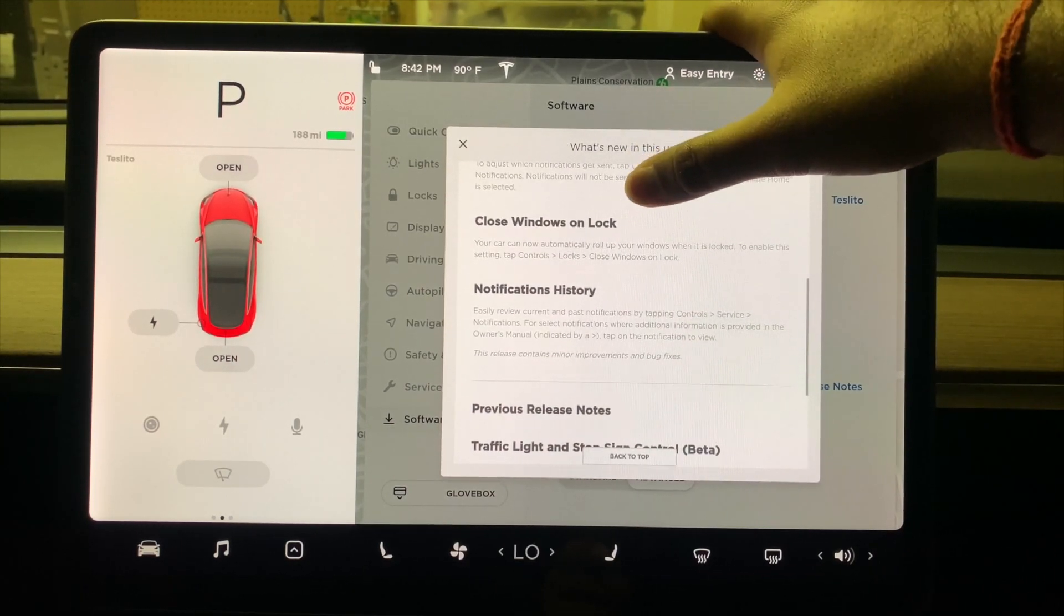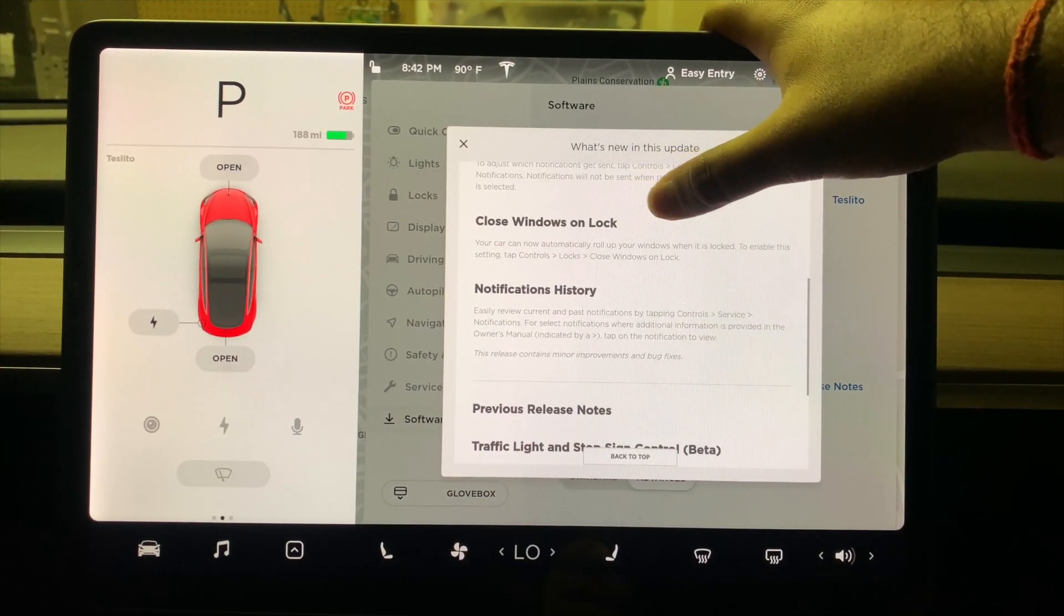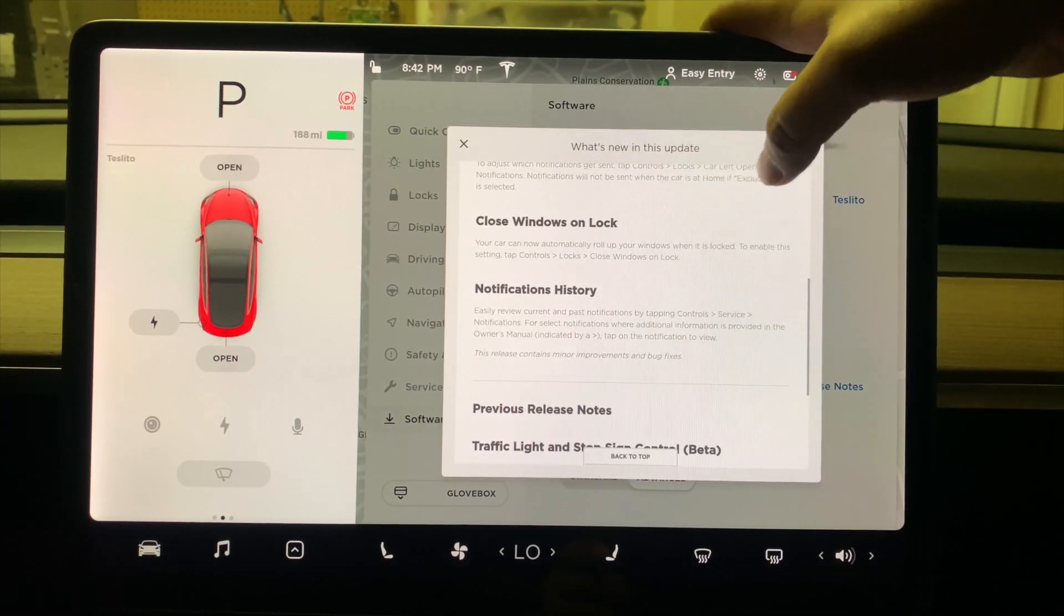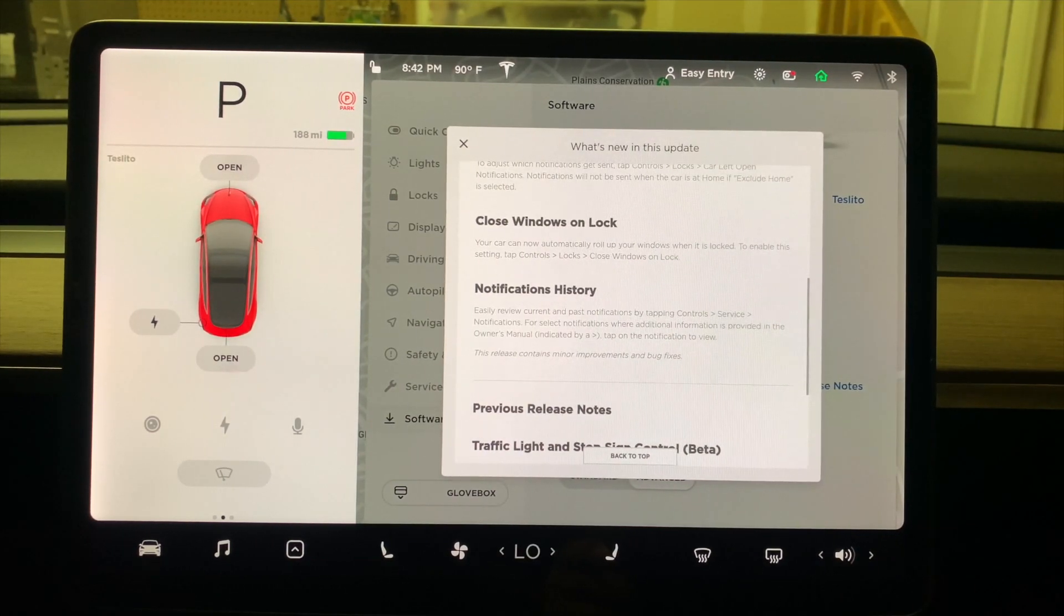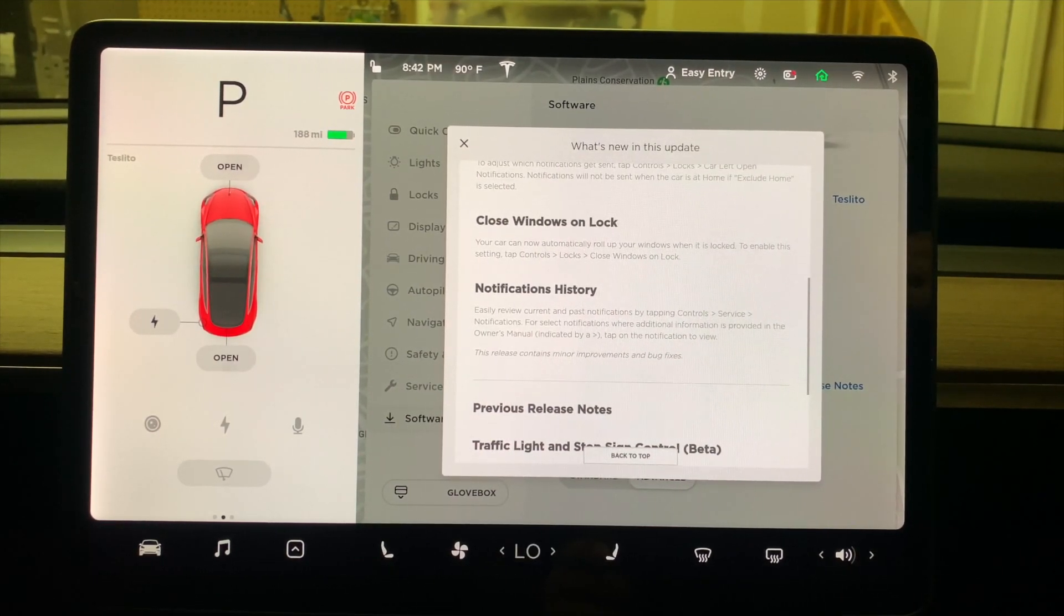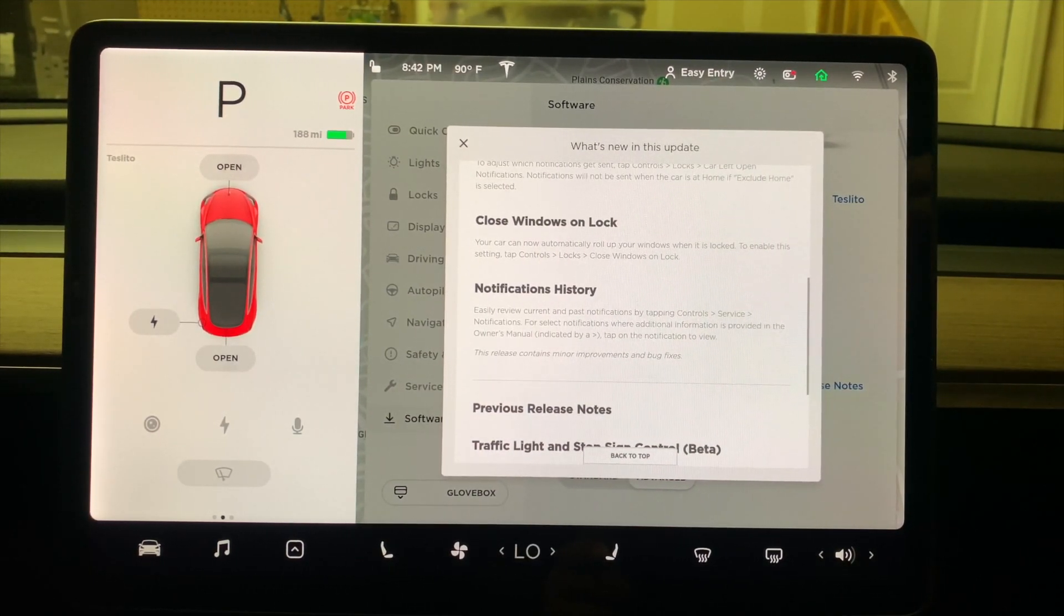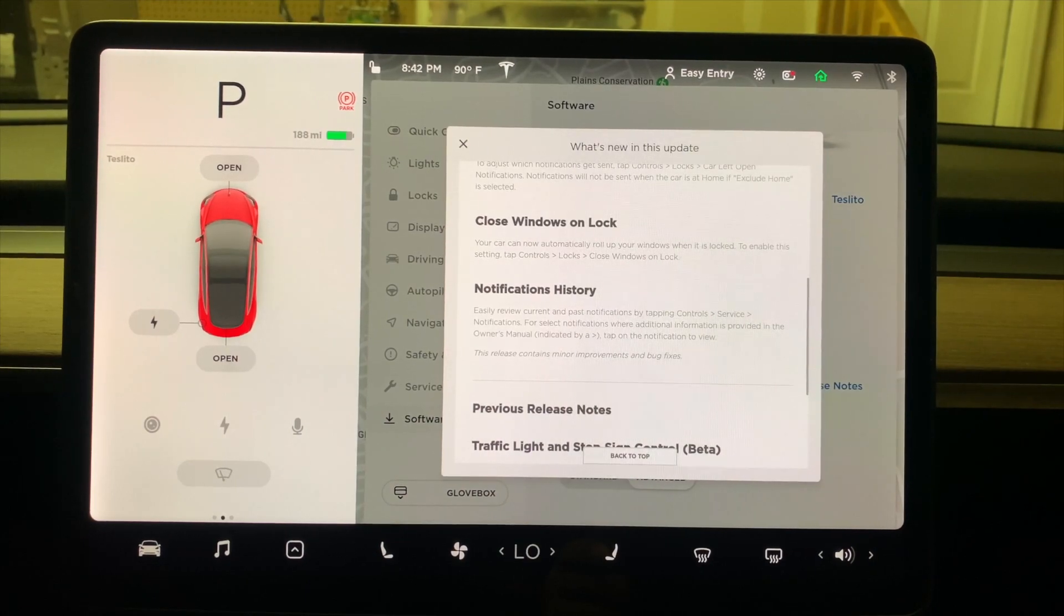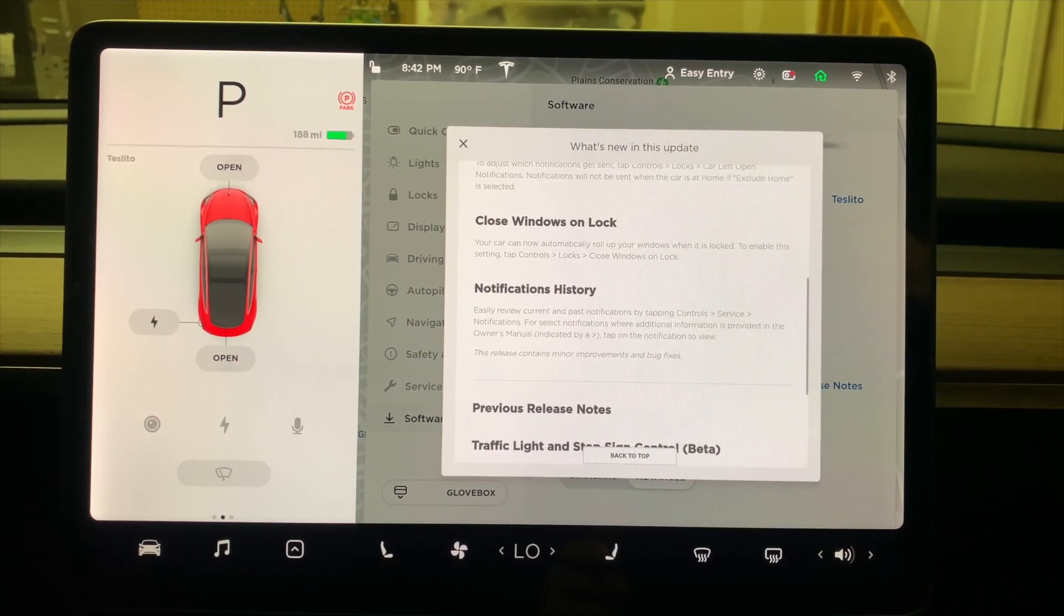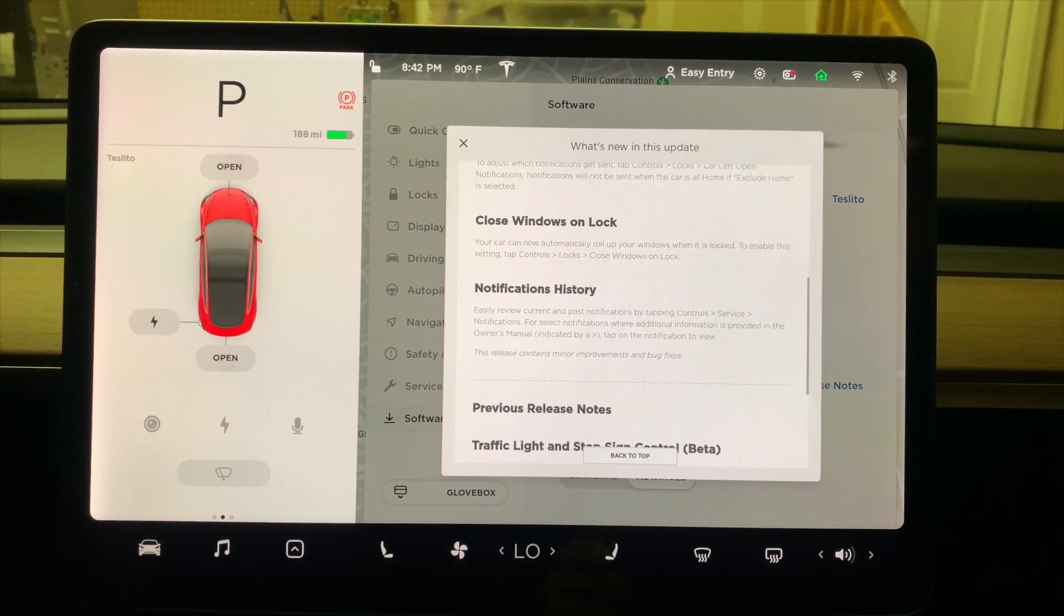Another update is Close Windows on Lock. So as soon as you hit the lock on your Tesla, the windows are now going to roll up if your windows were rolled down. We will do a demo of all of these features in a little bit.